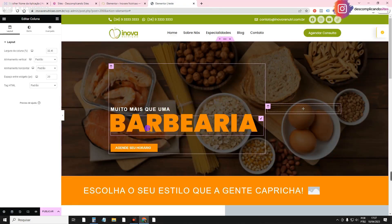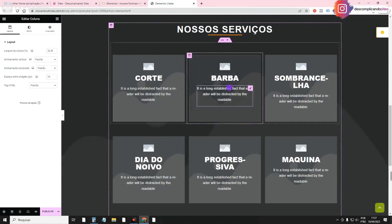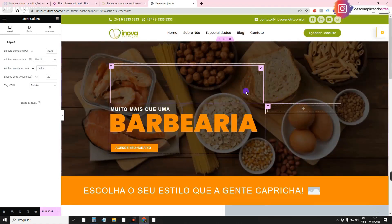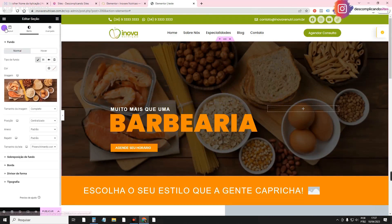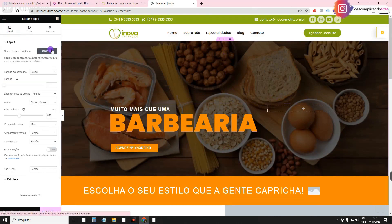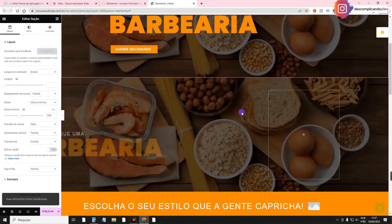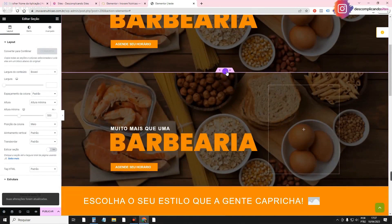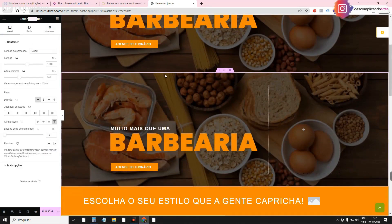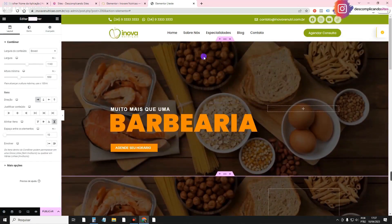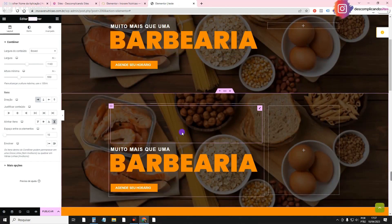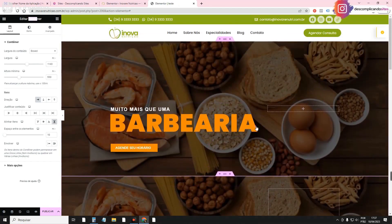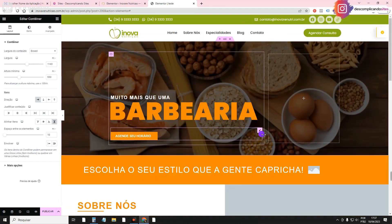After you save, you can convert the whole page if you want, or from section to section. If you want to convert section by section, it's very easy. Just click up here, then here in Layout it will appear — click Convert. And then you'll see that it's already a container. It adapted the same one you created for container. You can choose, and this other one here is still section.